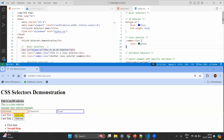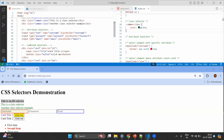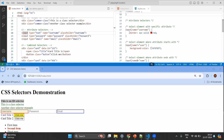We have seen that hash is used for ID and dot is used for class. For attributes, for example, when you see 'type equals text' — input is the tag, and type is the attribute with value text. If you want to select that element in CSS, you use the tag name followed by square brackets with the attribute and its value.